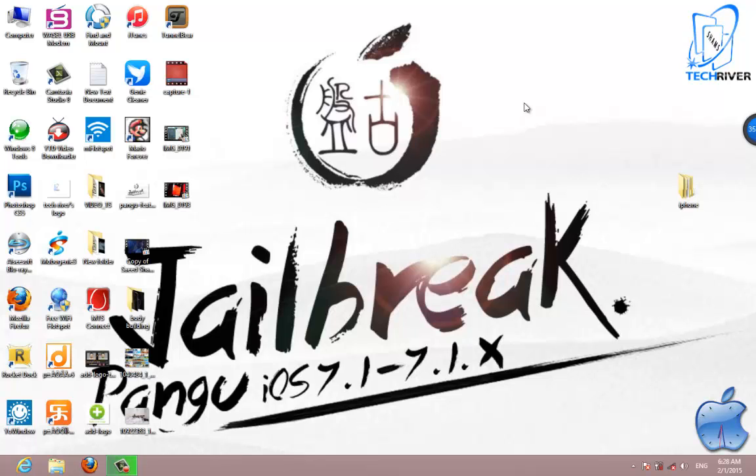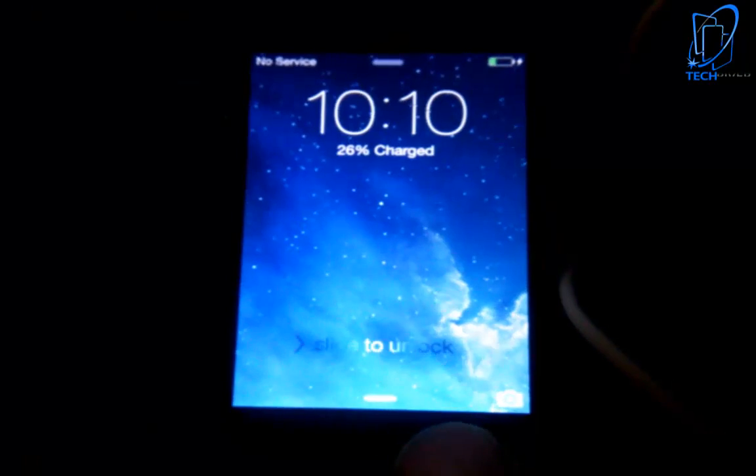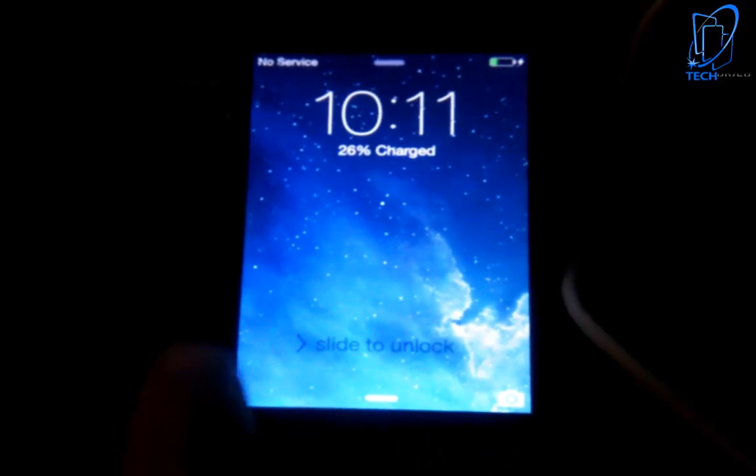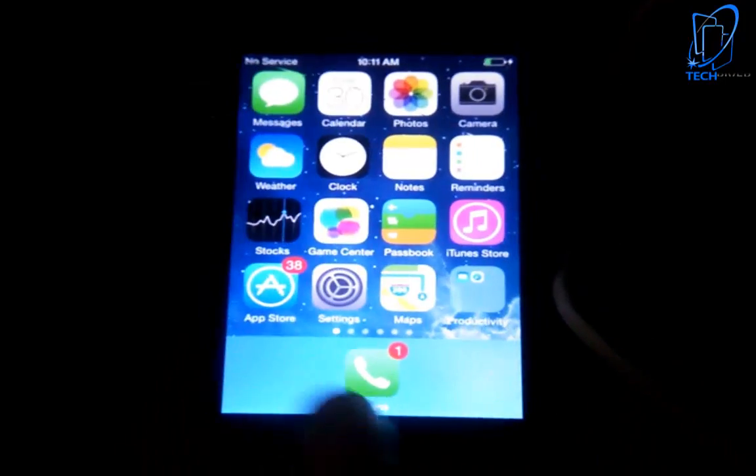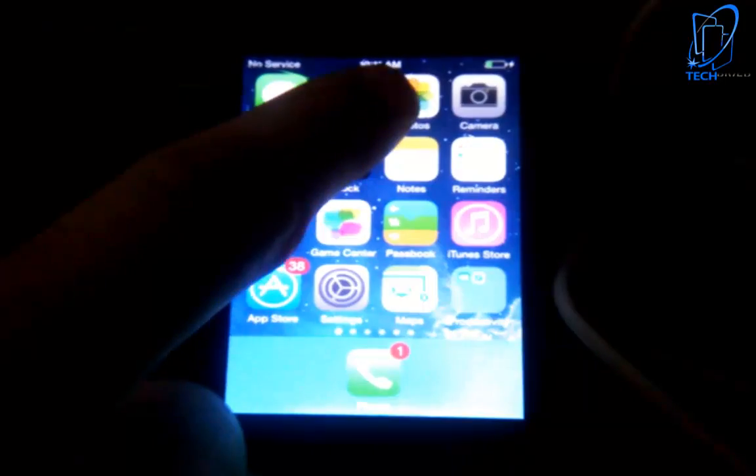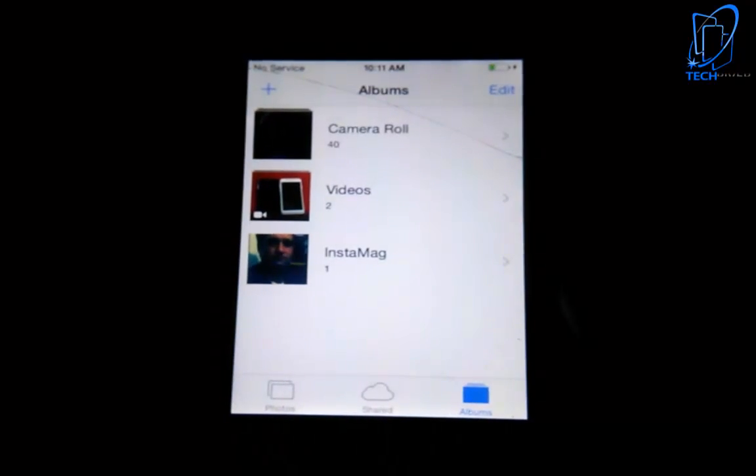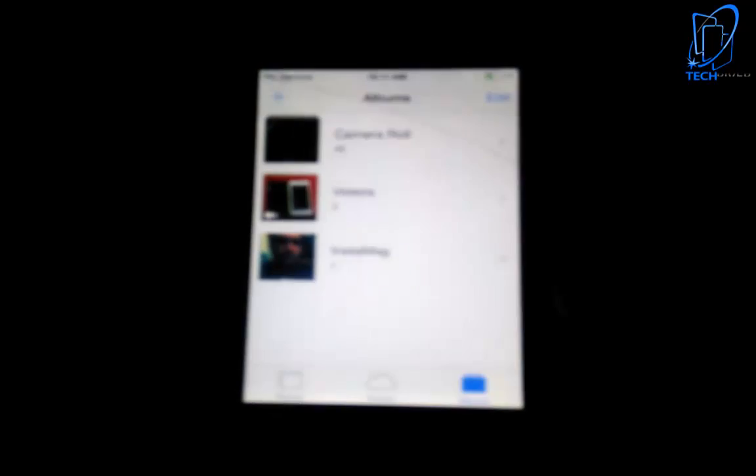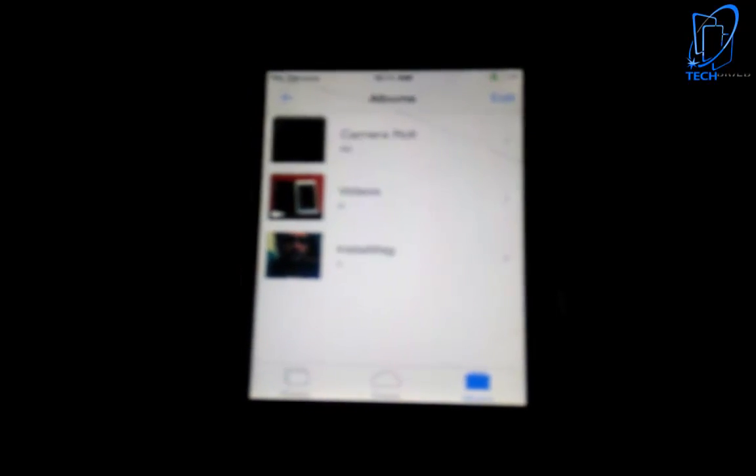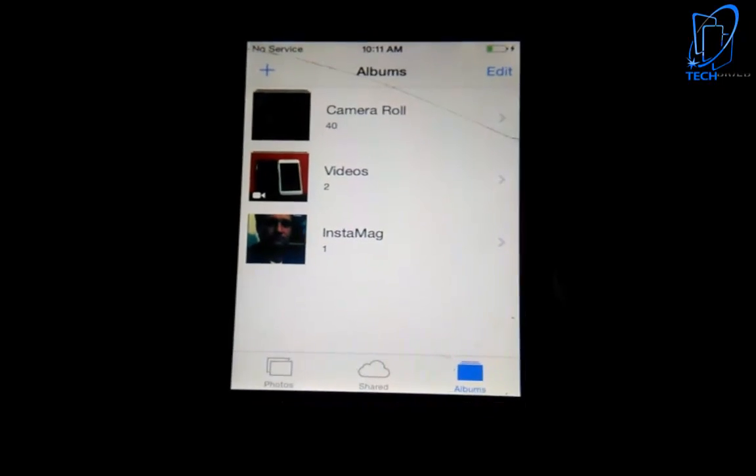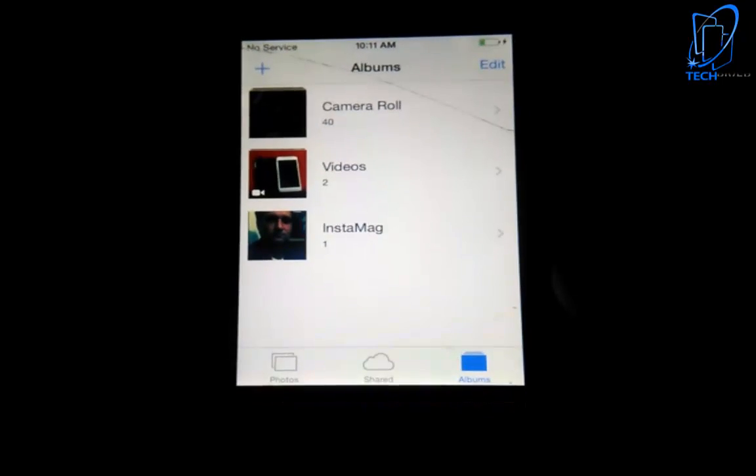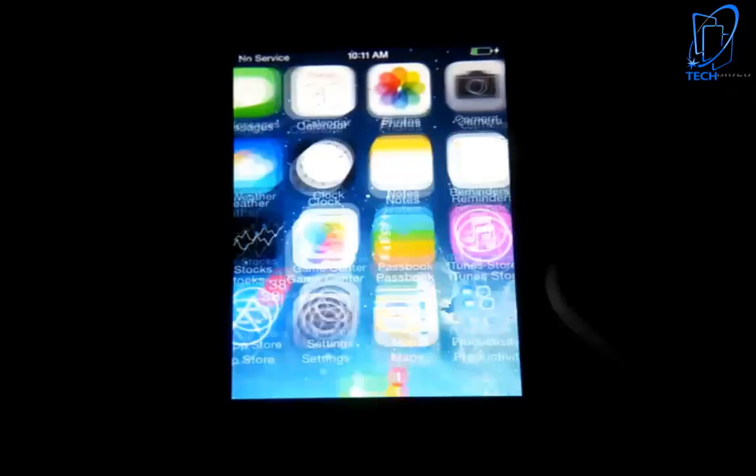Now let's check out that folder which had screenshots on my iOS device. As you can see, there are no photos here anymore. It's a very easy way to delete these kind of photos.